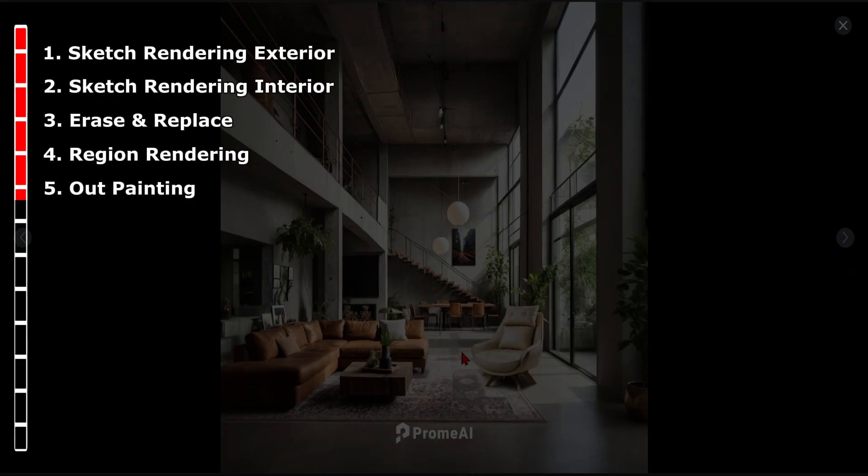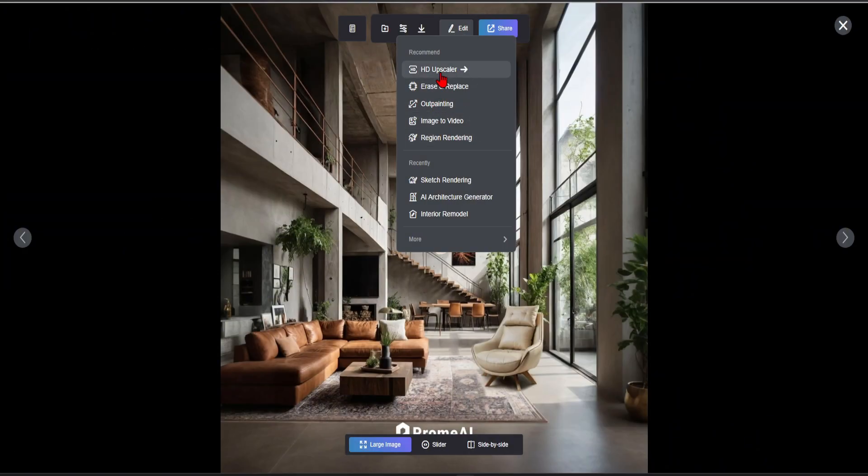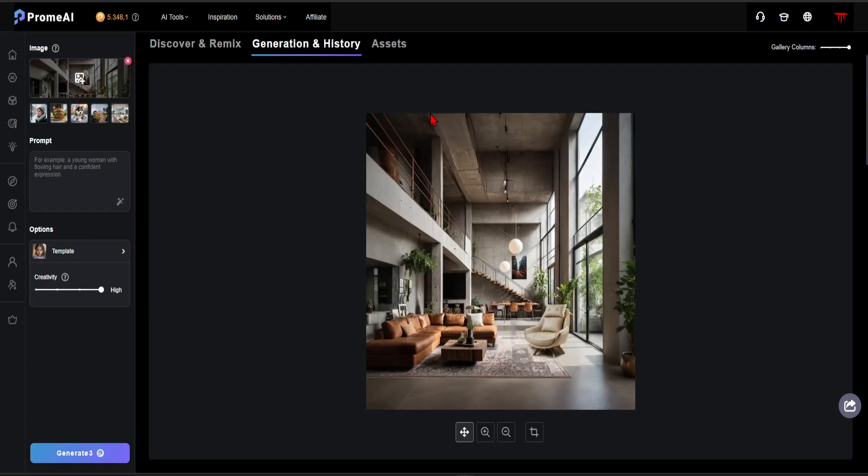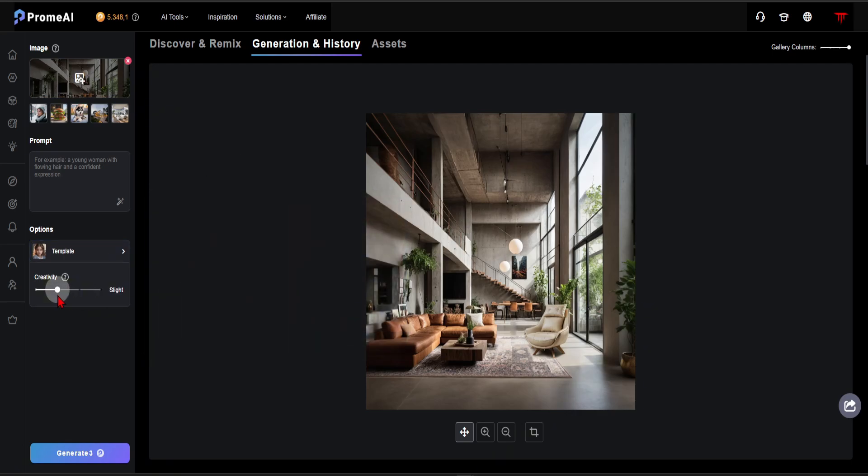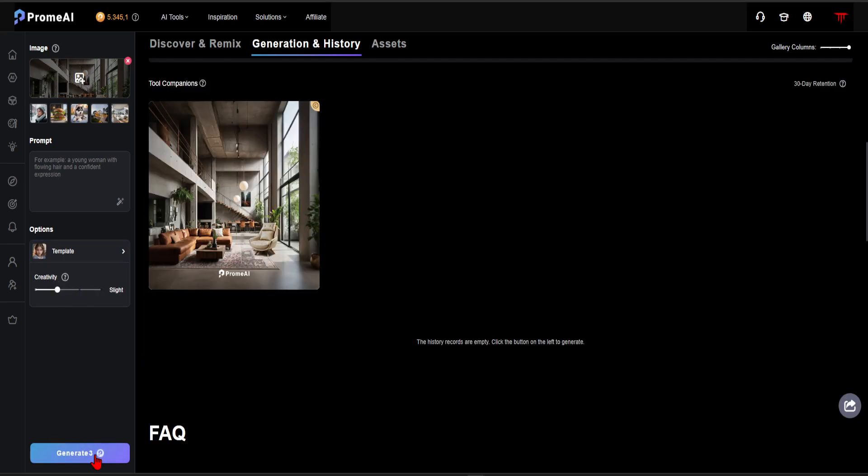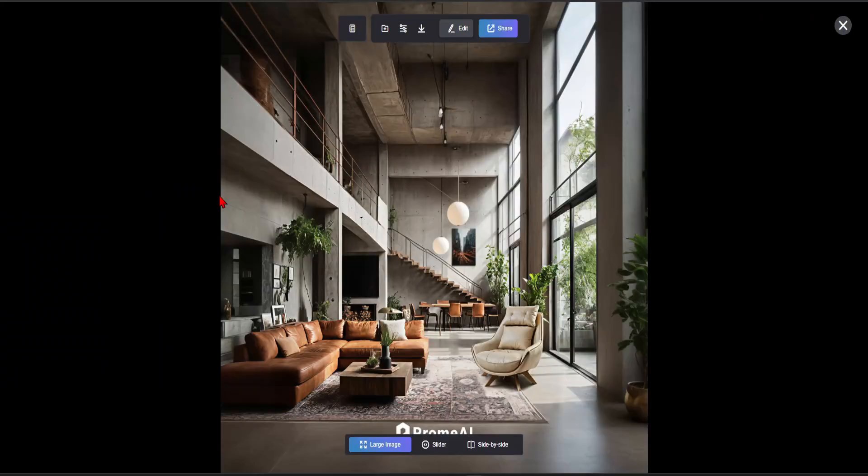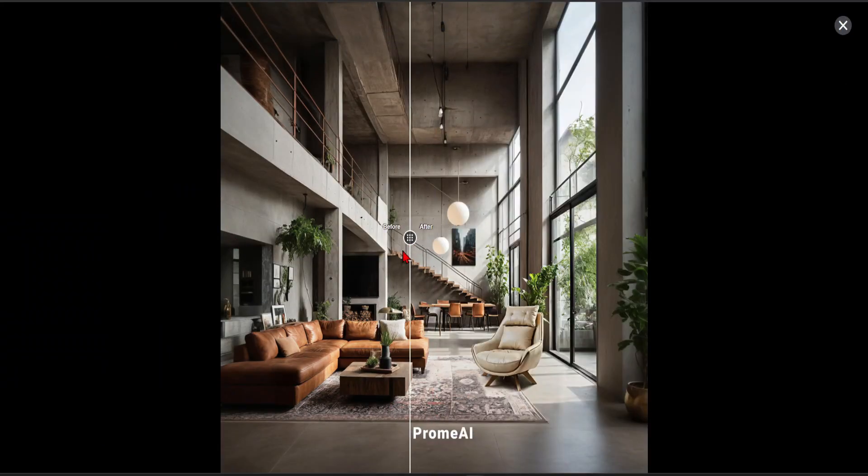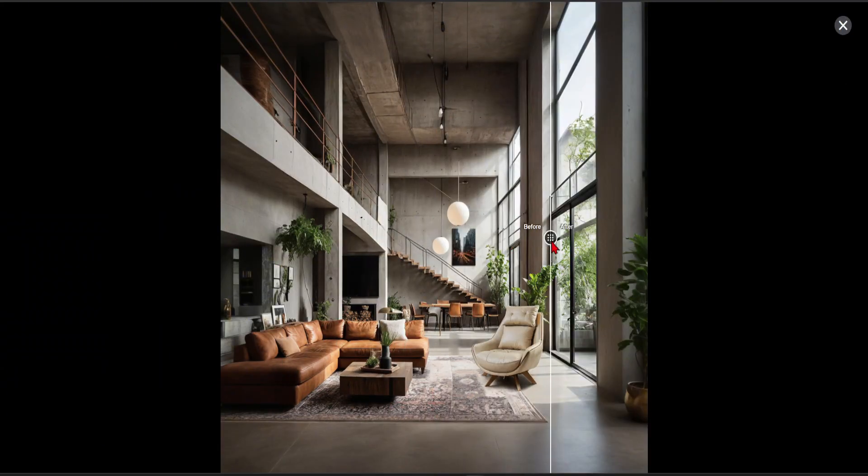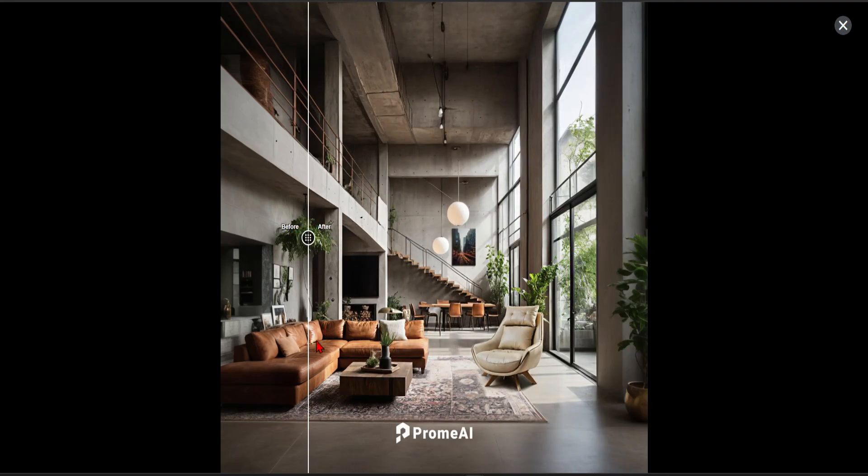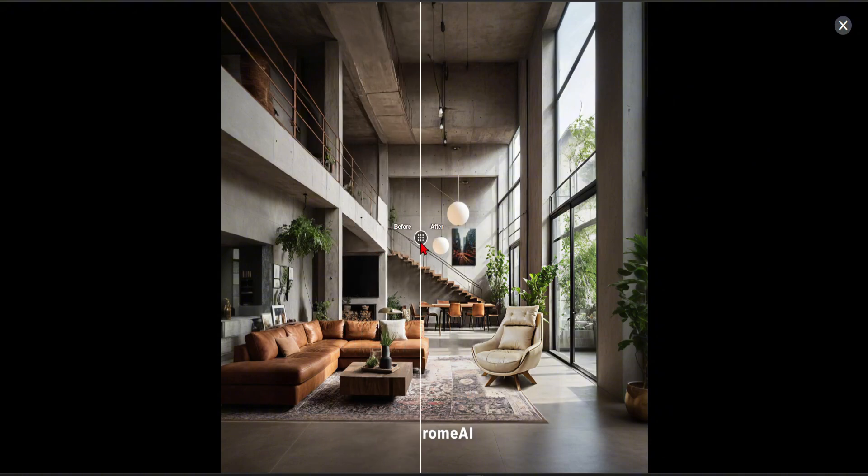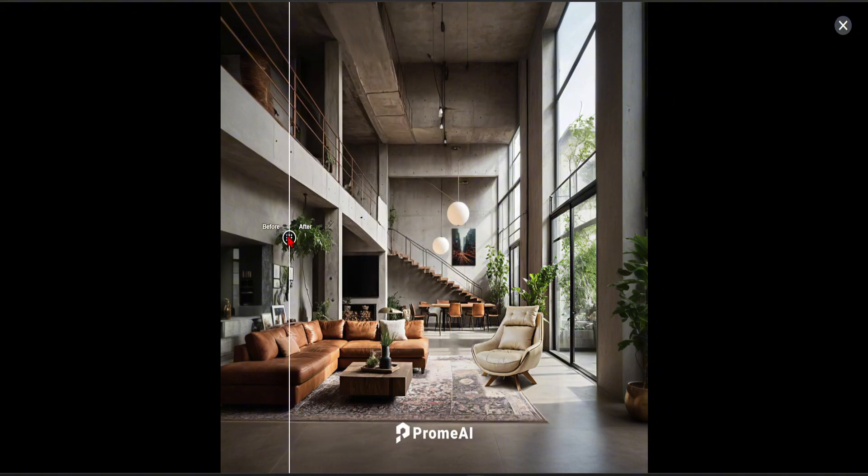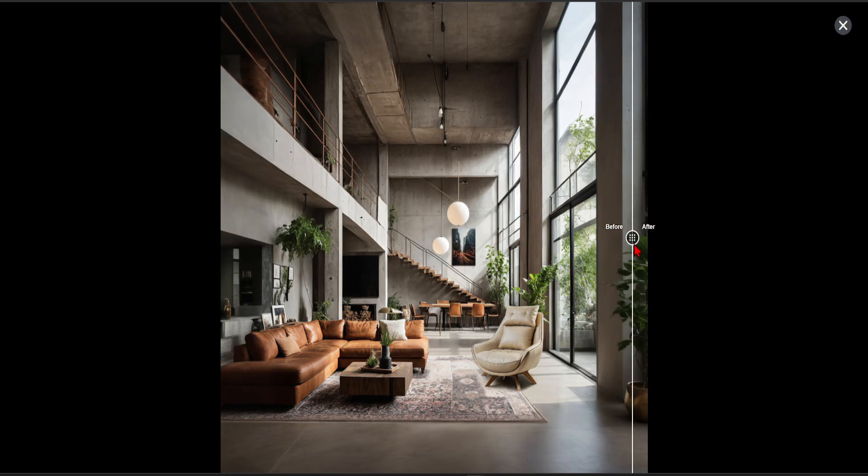In step 6, let's explore the HD Upscaler feature. Let the template stay as natural. Set the creativity to Slightly. This section allows us to increase the quality of the image with just one click. Look, the texture on the carpet and the leather sofa now appear more detailed. At the same time, the reflection of sunlight has become more realistic. The overall result looks amazing.